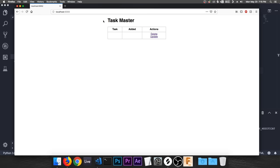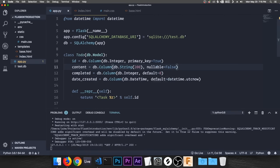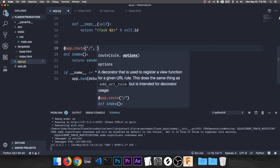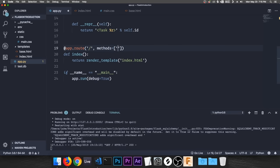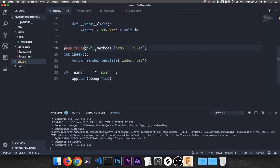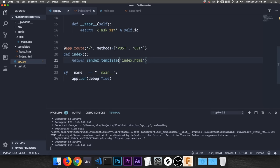Head back to app.py. In the index route decorator, add a 'methods' option: 'methods=["POST", "GET"]'. This means instead of just accepting GET requests by default, the route can now also accept POST requests — which is what we need to send data to our database. Then in index.html, under the table, add a form with action set to the index URL and method set to 'POST.'